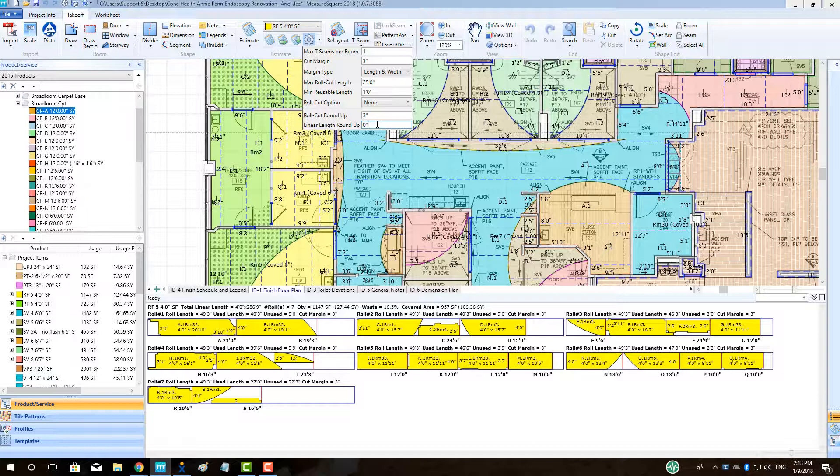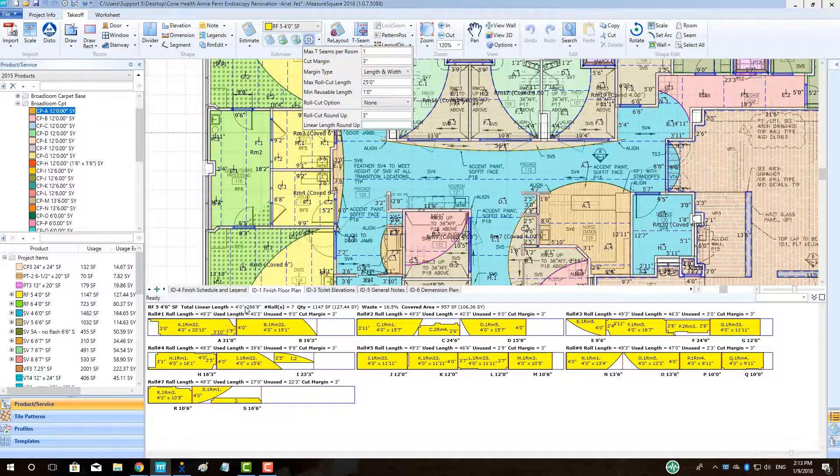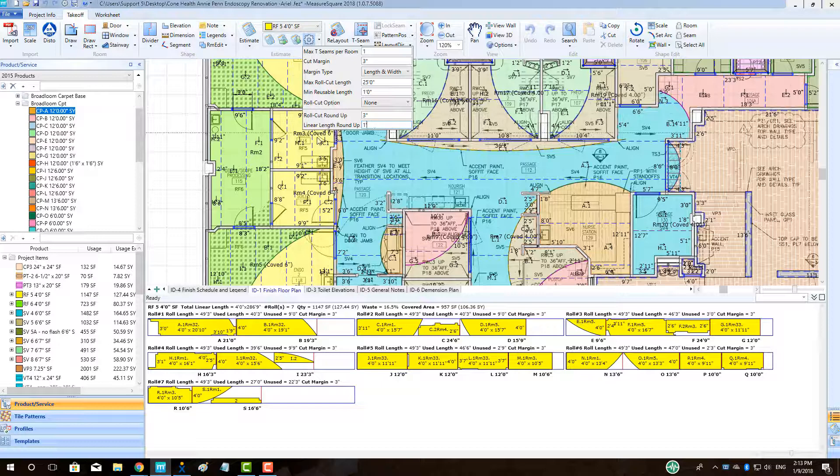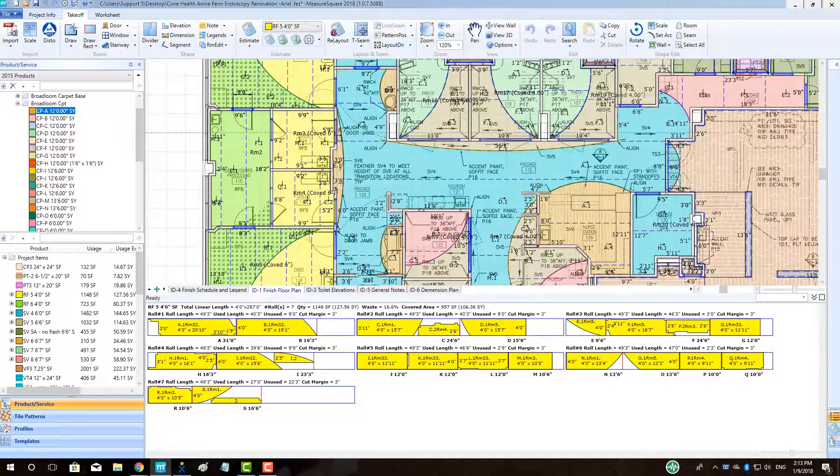Lastly, if we would like to round up our overall linear length for a roll good, say from our current measurement of 294 feet 9 inches to whole feet, we can go to the Linear Length Roundup field and type in 1 foot. This will round up our total linear quantity for this product to 295 feet.